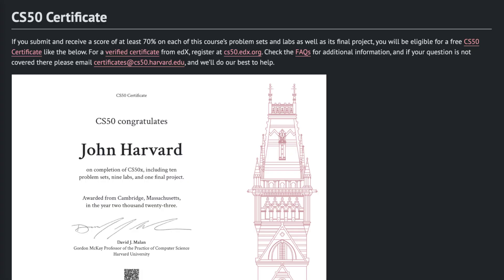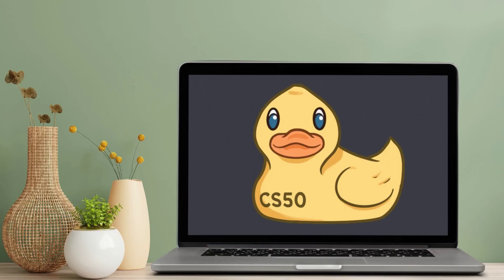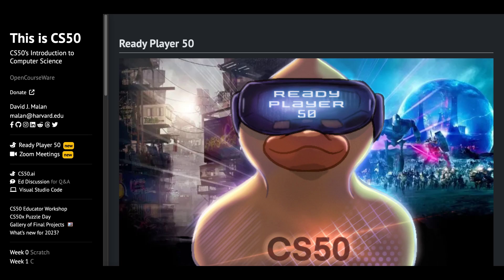Wondering about the grand prize? CS50 certificates for the teams that conquer the most levels. Can you convince the CS50 duck to spill the beans? Click the link in the description section to learn more and register for the Ready Player 50 challenge.